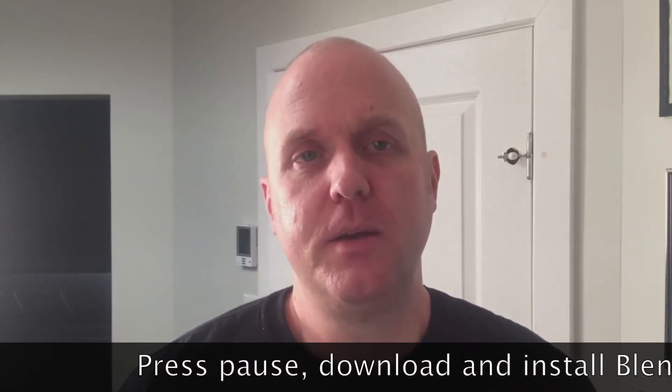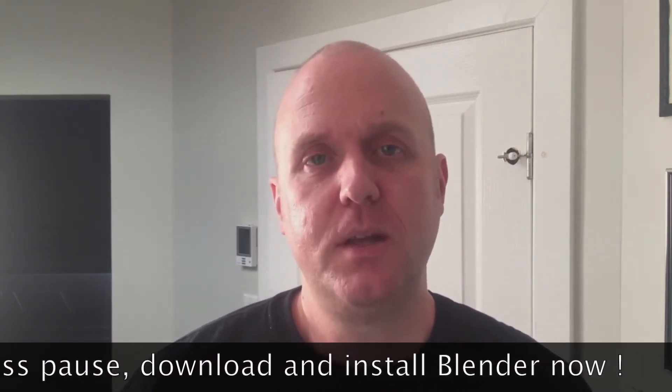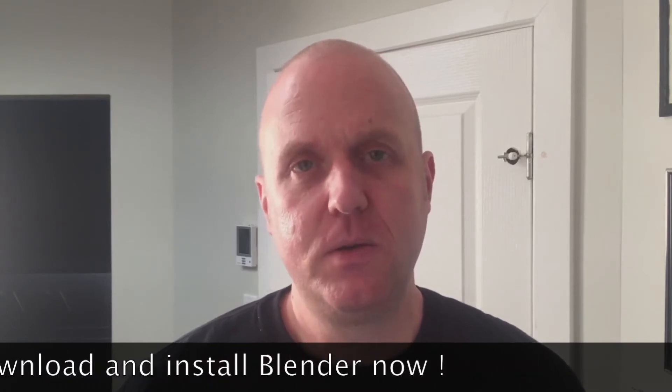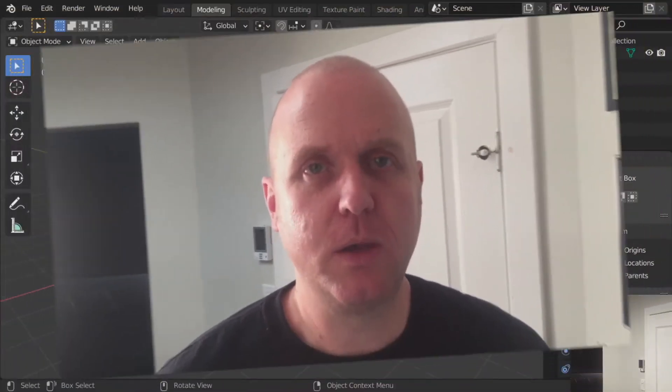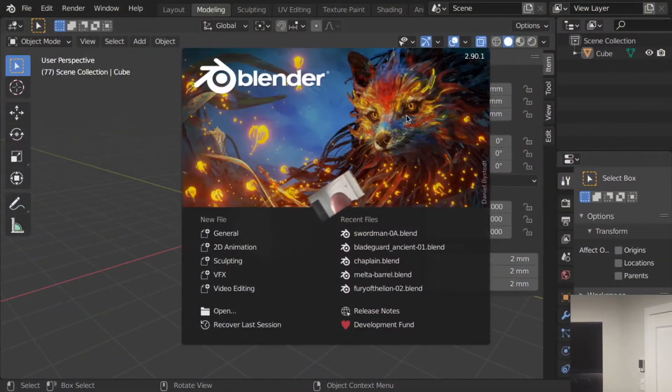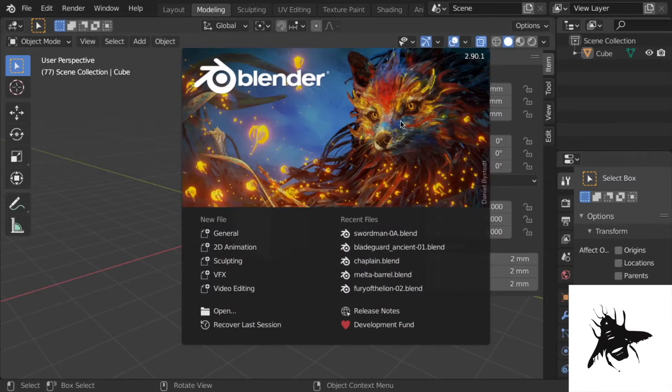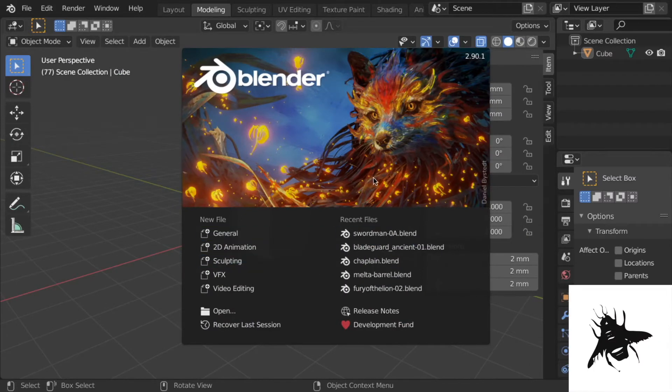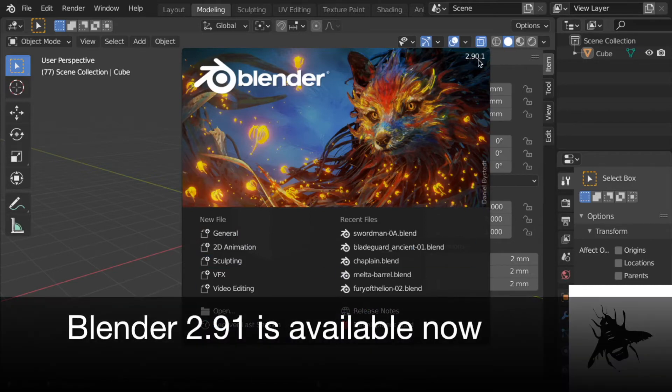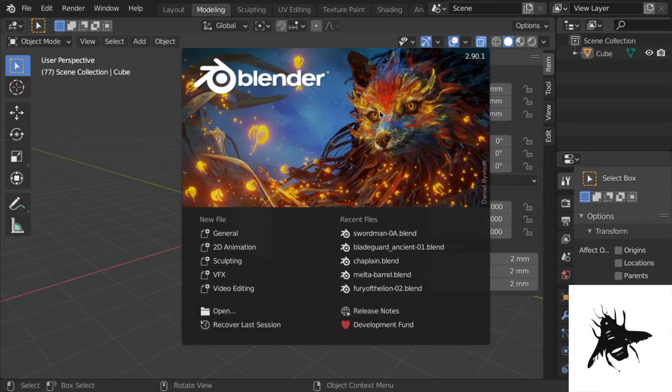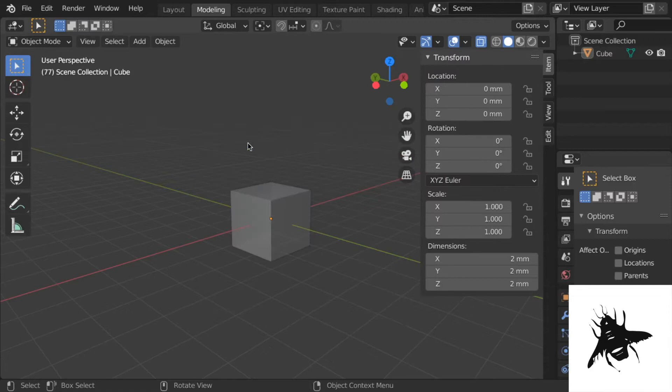You need to install it, pause this video, install it, and come right back and we'll get going. Alright, so once you have Blender installed and started, this is what you're going to see. This is the splash screen. I'm working with 2.90.1. This is maybe not the latest. I think there was a new release a few weeks ago. Once you're here, you can just click on the splash to get rid of it.